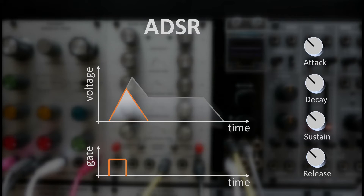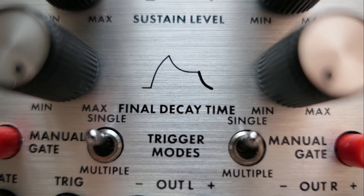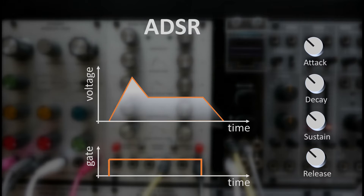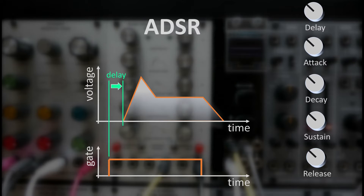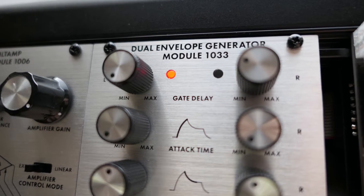Some envelopes run through all phases even when the gate is released earlier. The decay and release phases are sometimes also called initial and final decay — for example on the ARP 2500. More complex envelopes may also have a gate delay so that the envelope starts delayed after the gate becomes active. These envelopes are then called DA-DSR, and we find such an envelope in the 1033 module.